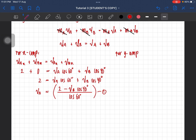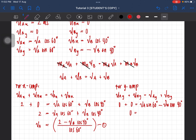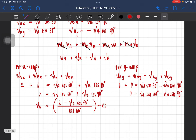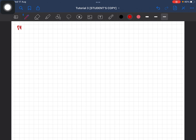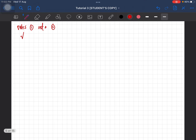Now for the y-component, since we have two unknowns we need two equations. u_ay + u_by = v_ay + v_by gives: 0 + 0 = v_a·sin60° + (−v_b·sin40°). So Equation 2 is: 0 = v_a·sin60° − v_b·sin40°. We substitute Equation 1 into Equation 2 to solve: v_a·sin60° − v_b·sin40° = 0.